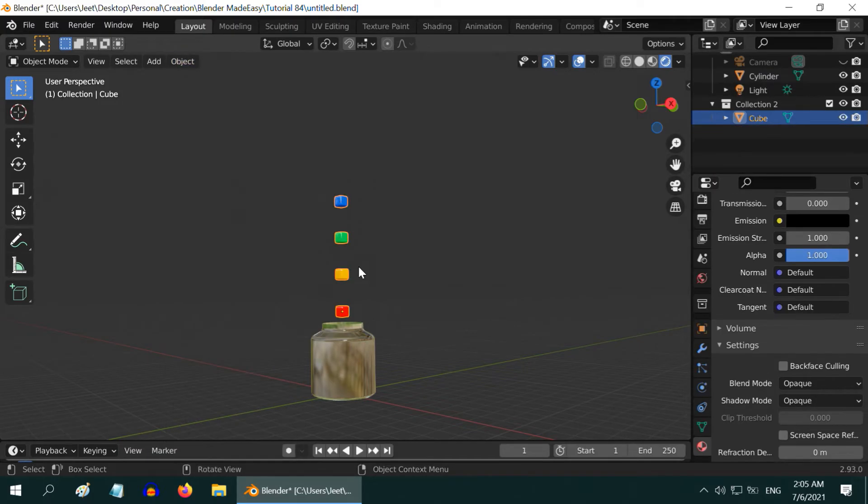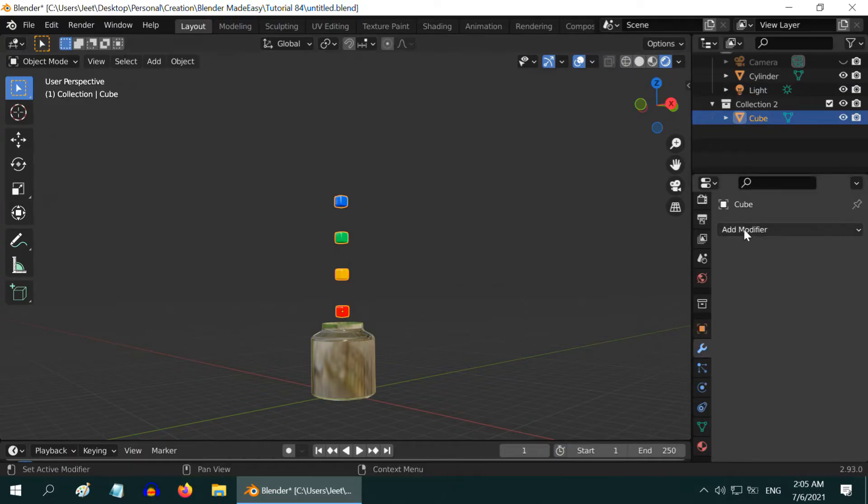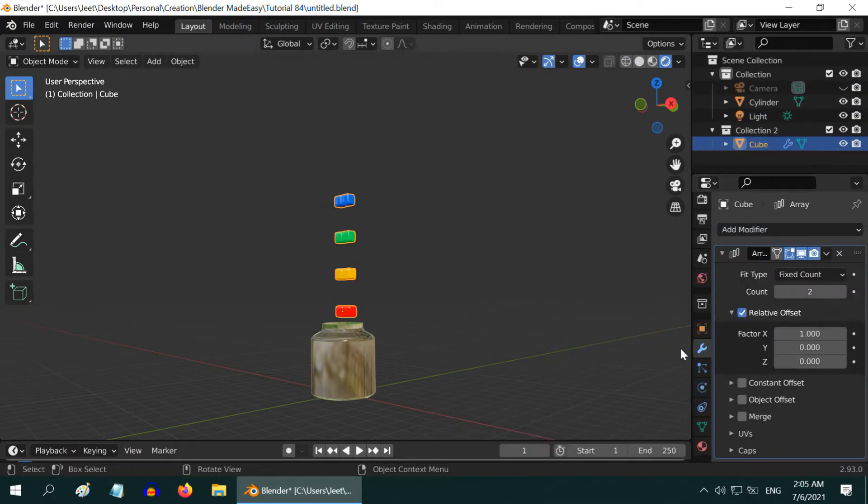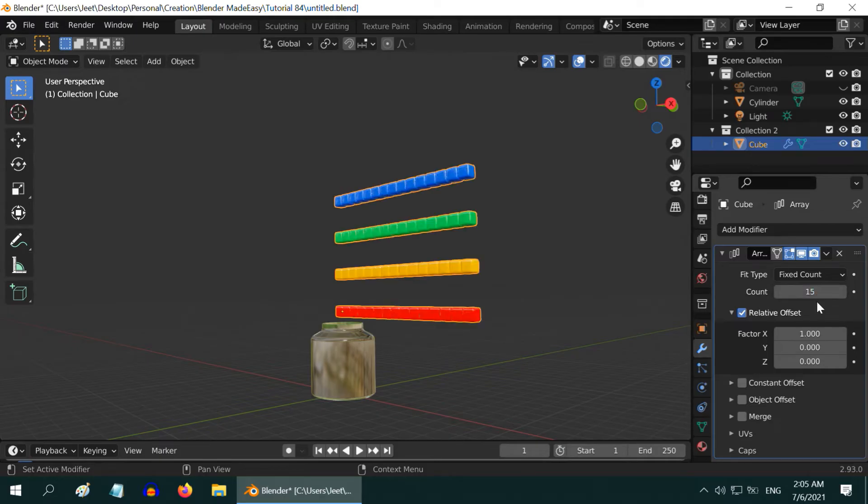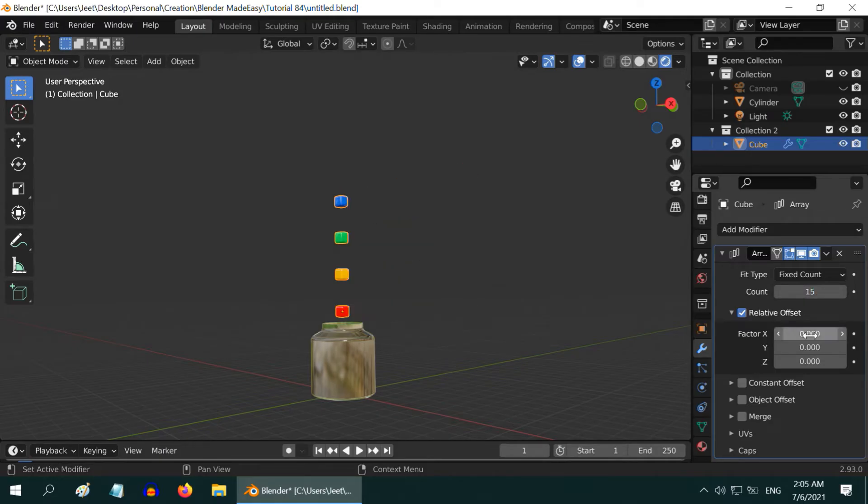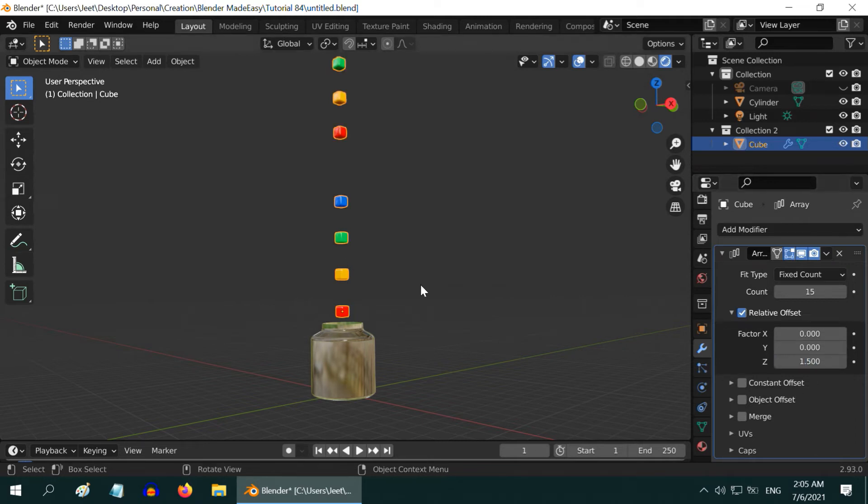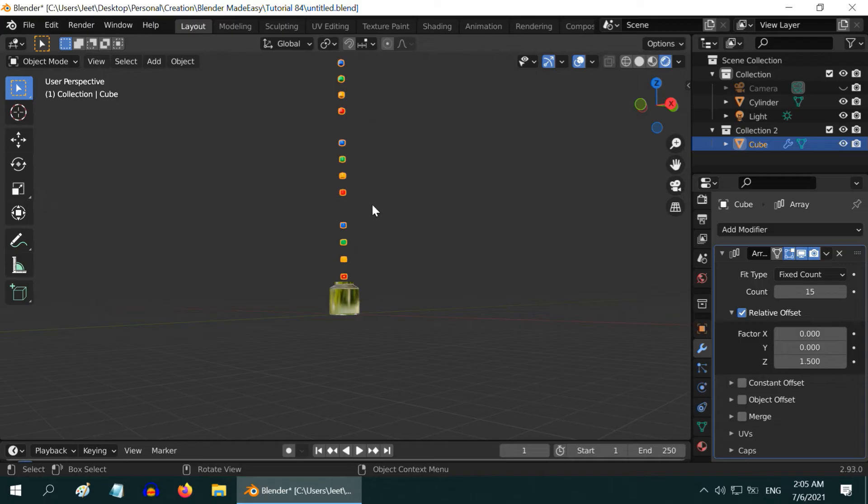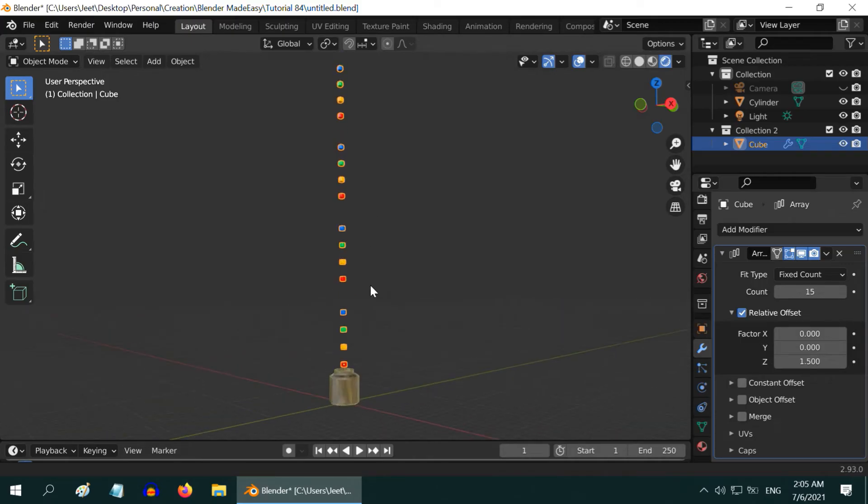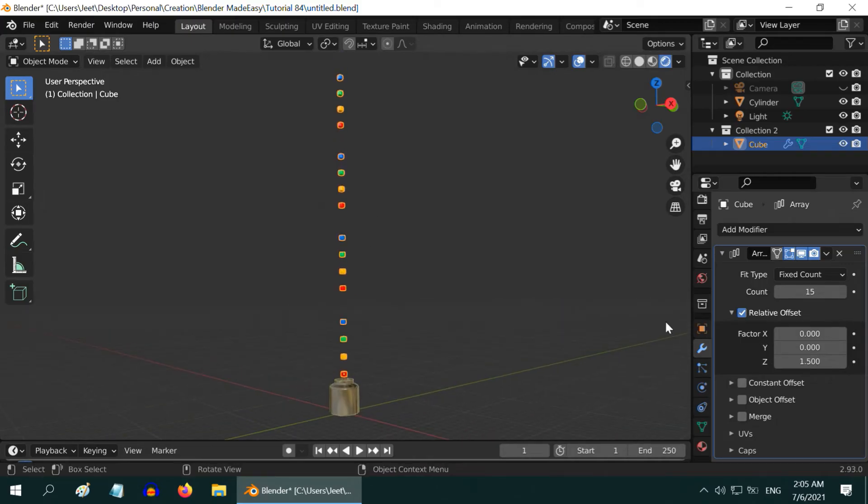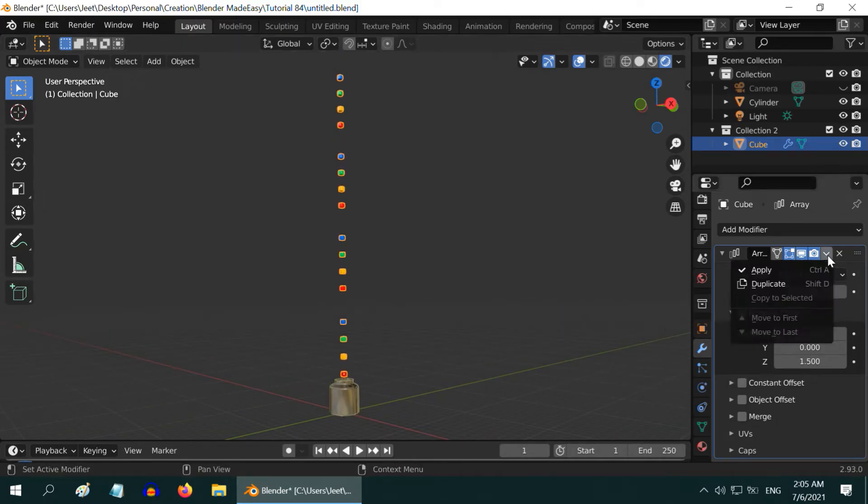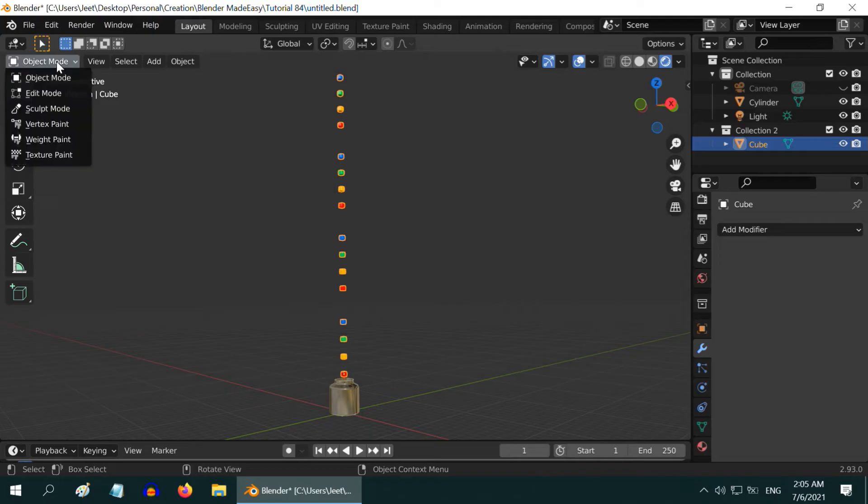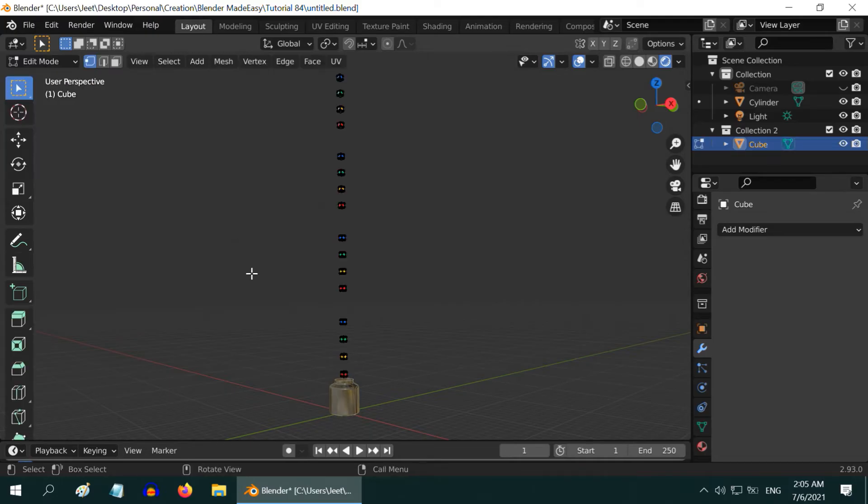Then in the modifiers tab, add an array modifier. Let us change the number of copies to 15, then change the X factor value to 0 and increase the Z factor to 1.5. So we got 15 copies of this set or exactly 60 cubes. Now apply this modifier and then go to the edit mode.